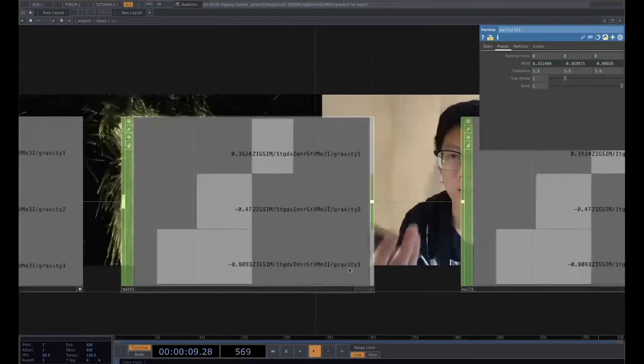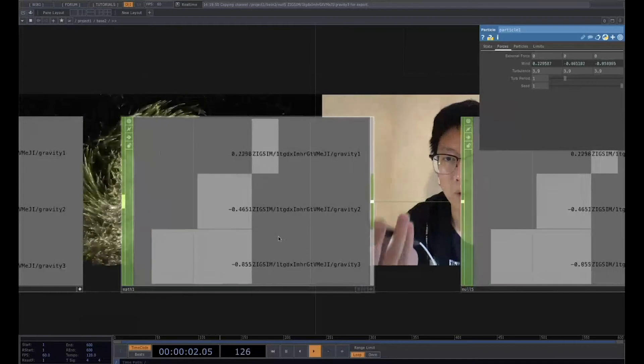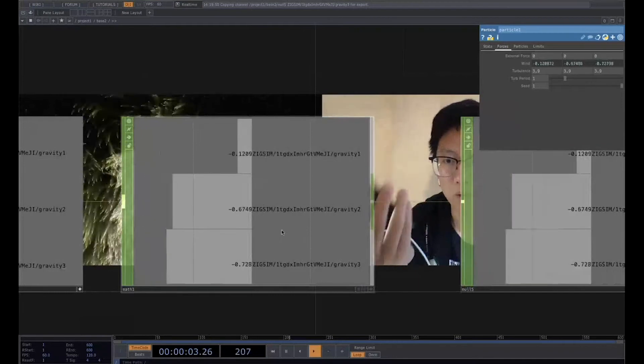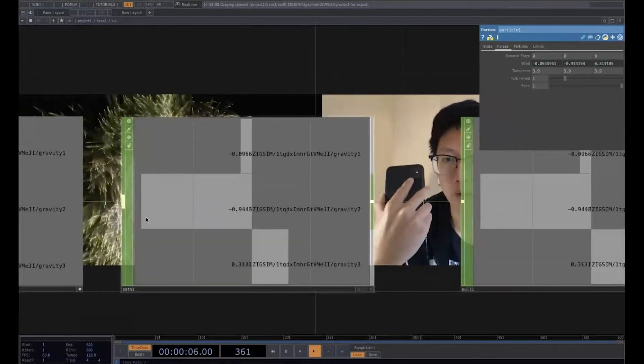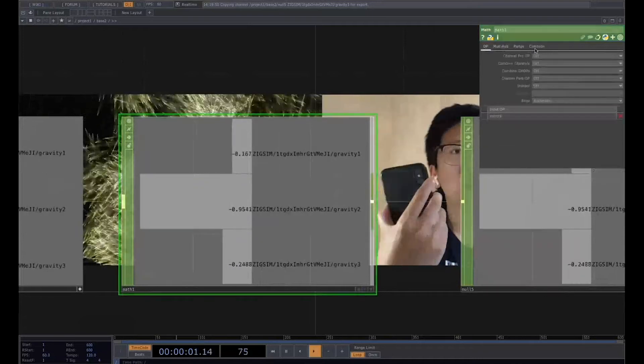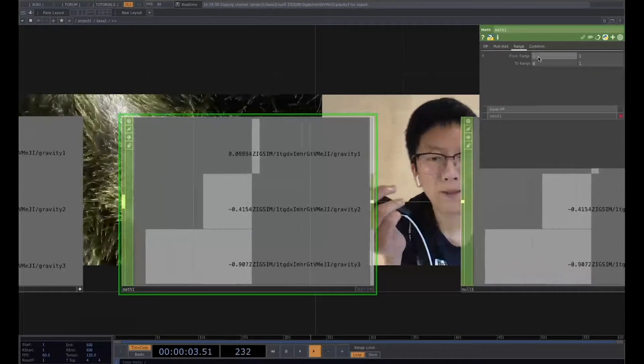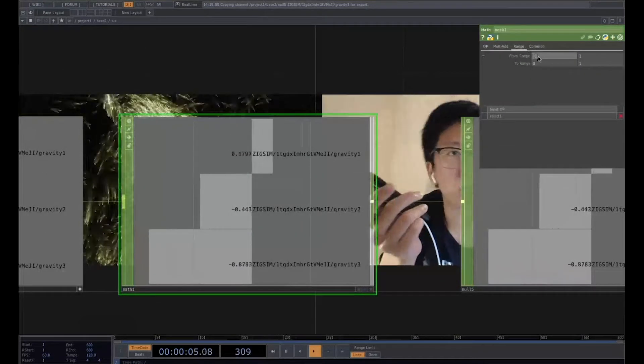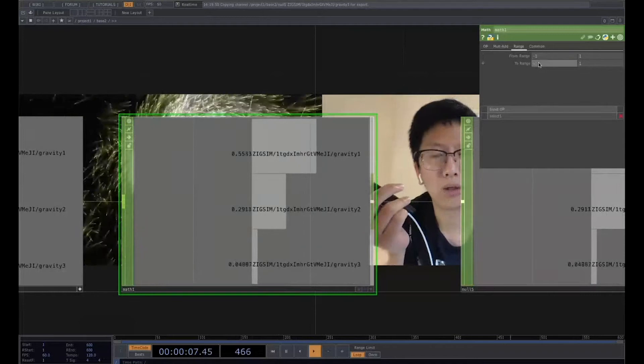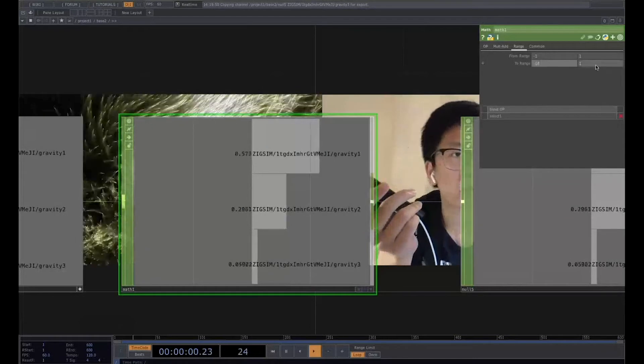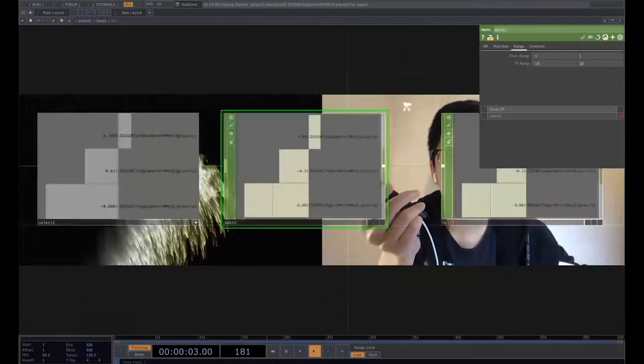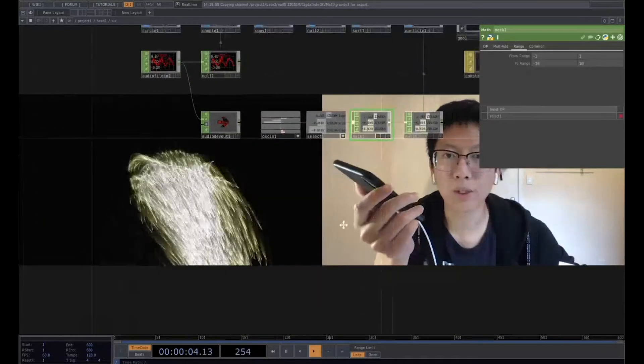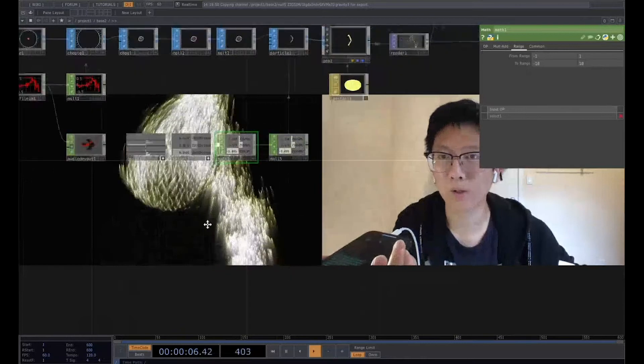So we can change, we can see what's the range about this value. So it's from minus one to one. So we can change the range from minus one to one to range minus 10 to 10. Now, if we go back and see what's happening in our particle.